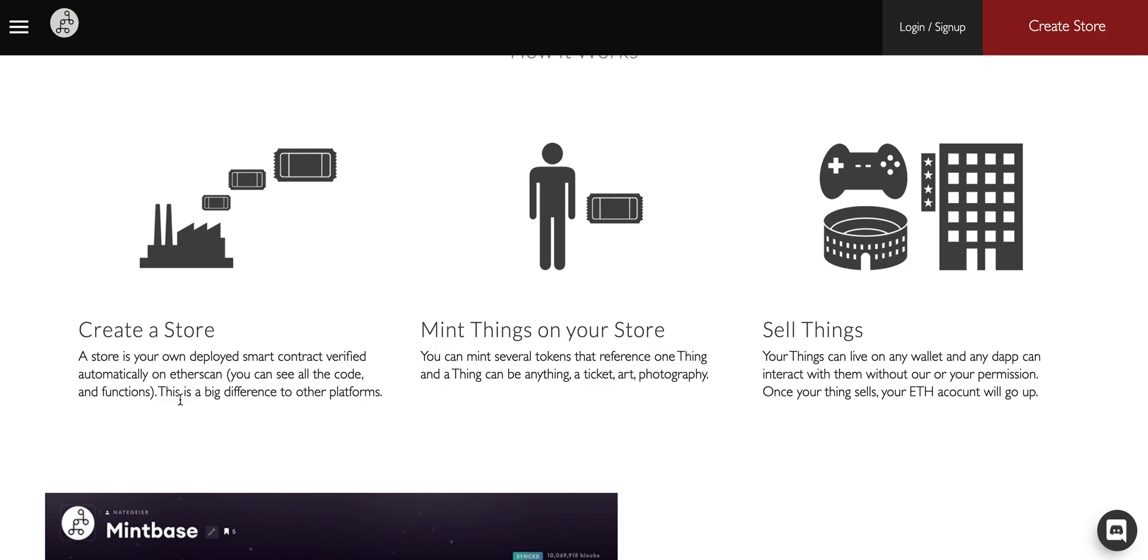Once you've deployed your store, then you mint your things on this store. It could be tickets, art, fortune cookies, you name it. You could do a lot of interesting things. And then when you sell them, as soon as you sell them on our platform, you can...